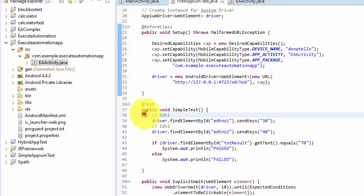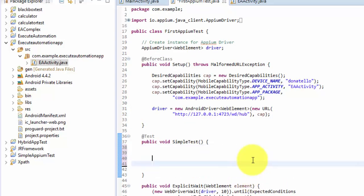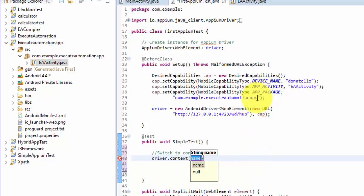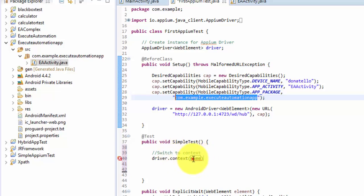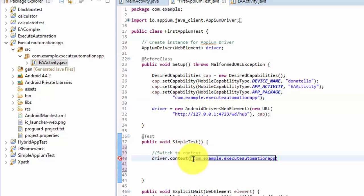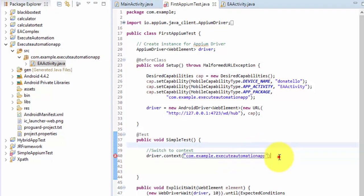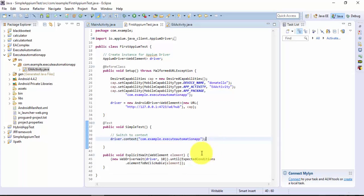Now I'm going to delete the old code. As I already mentioned, the first and foremost thing is we need to switch to the context. You can either switch to the context dynamically, or directly pass the context name if you already know it. I already know the context name - it has a prefix of 'WEBVIEW' followed by the package identifier, which I can show you.